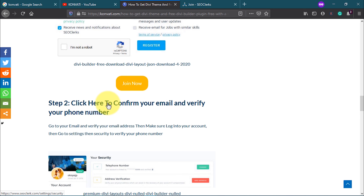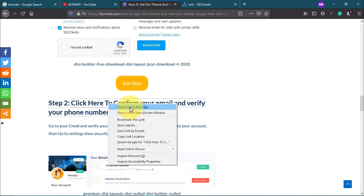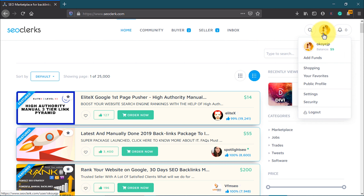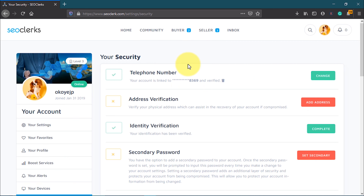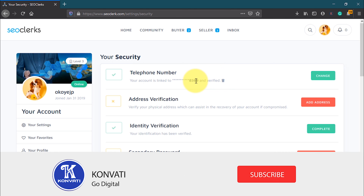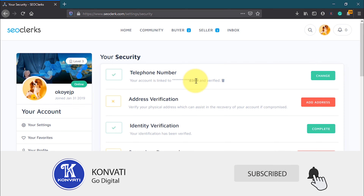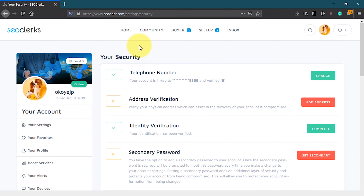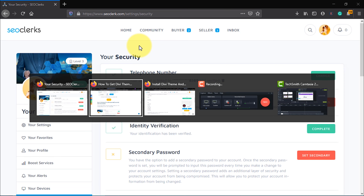Step two on combattie is to confirm your email address and verify your phone number. Open that link in a new tab, then go to Settings > Security. Under Security, enter your phone number and they will send you an SMS to verify your phone number.